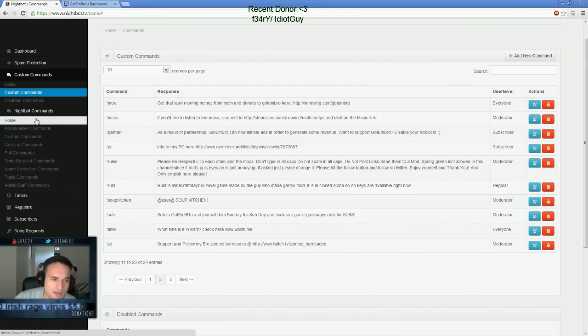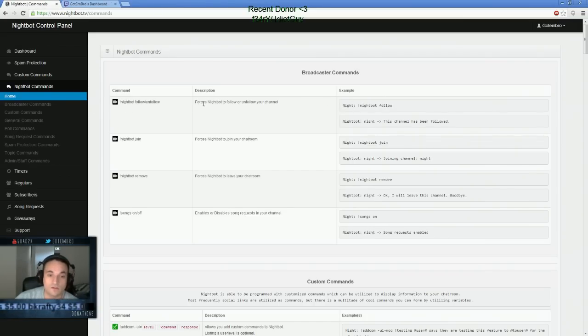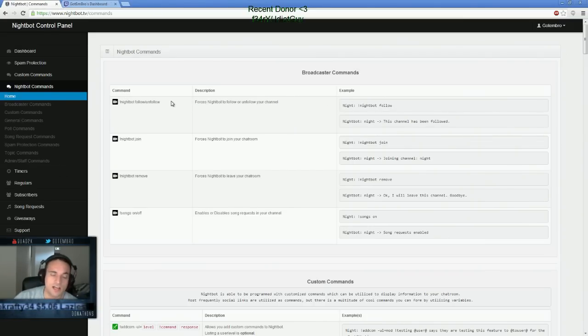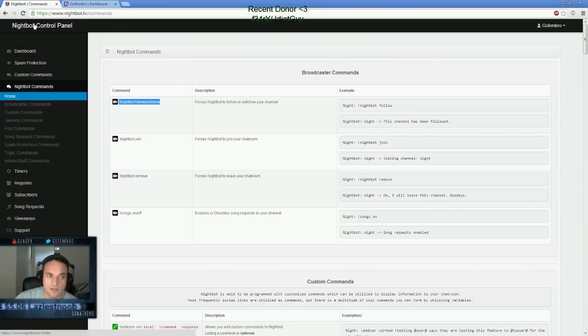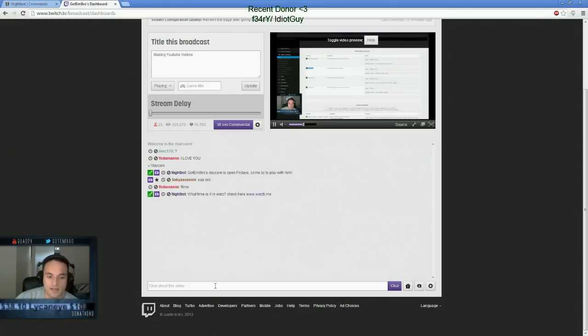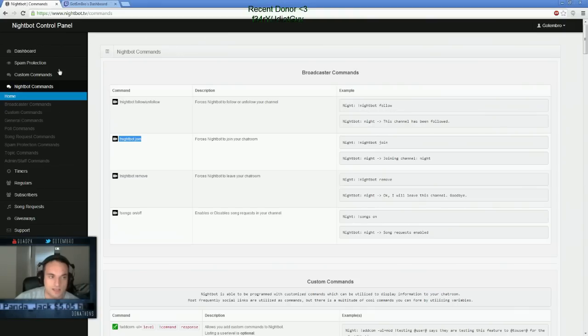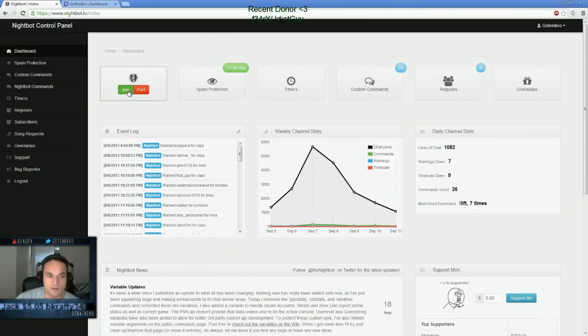The Nightbot commands, again, are commands that Nightbot you can run. In order to force Nightbot to follow or unfollow your channel, you can actually run these commands. Instead of clicking on the join command, you can click on exclamation point Nightbot join. You can also copy and paste that in here. If Nightbot's not in your channel, you can copy and paste that and put it here. And then Nightbot will join your channel instead of clicking on the dashboard Nightbot join.